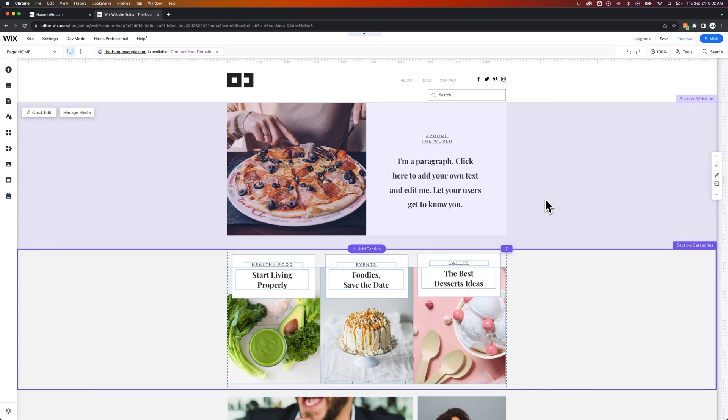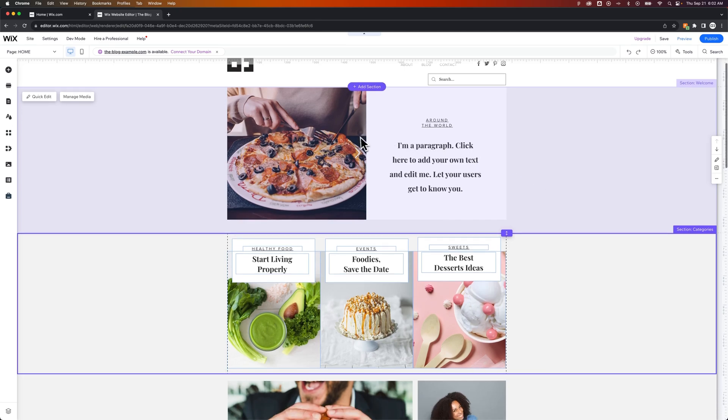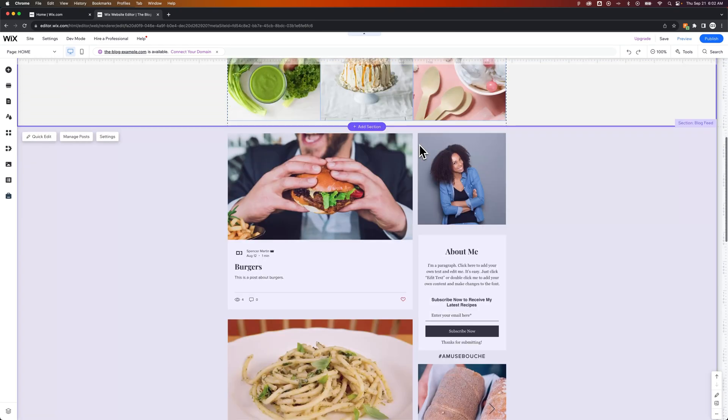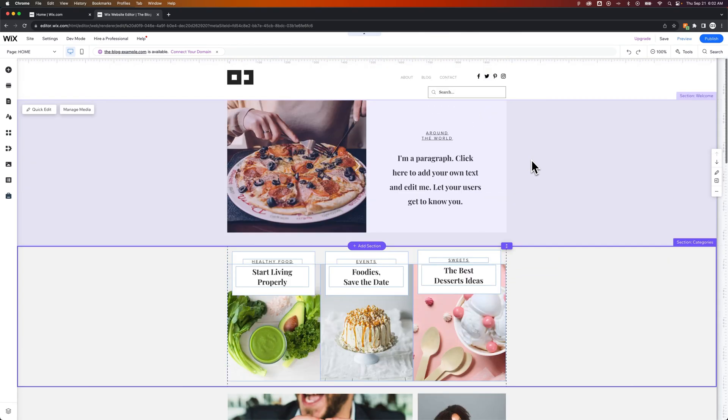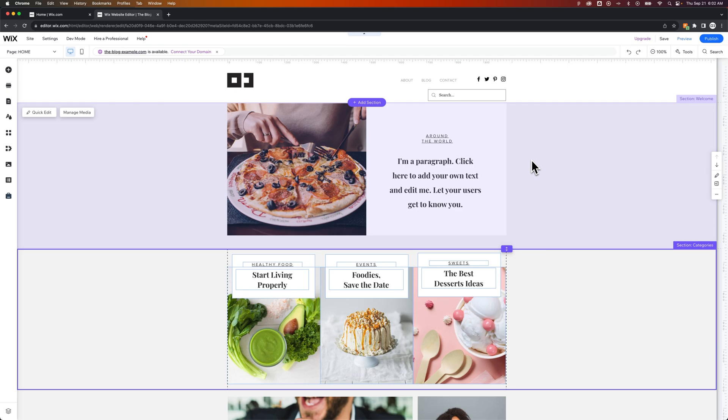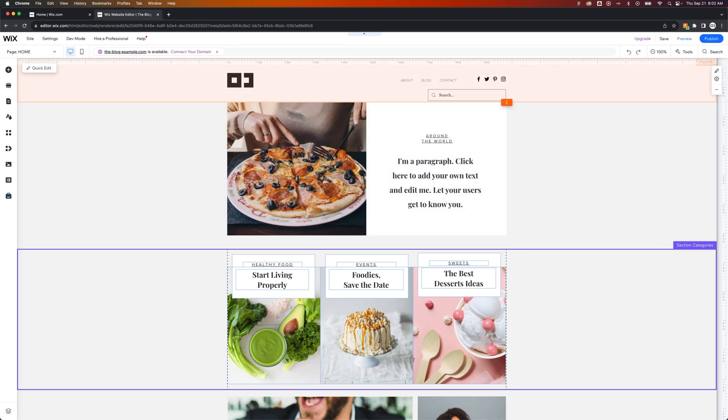The second is to restore an old version of your site. So we can go back in time on our site. Now I've added a bunch of random stuff to this site because of all of the different tutorials that I've done. So I'm going to reset this site all the way back.